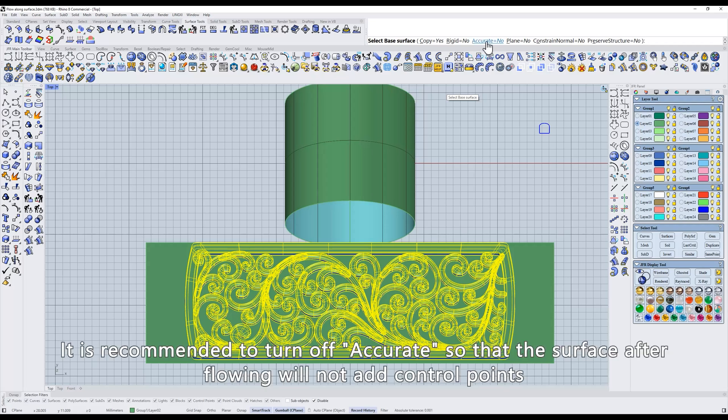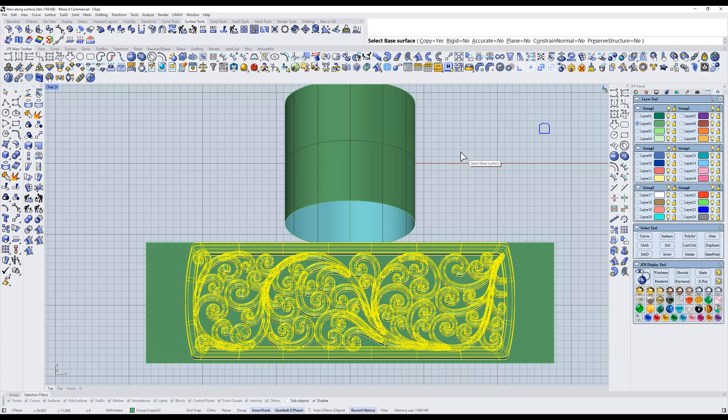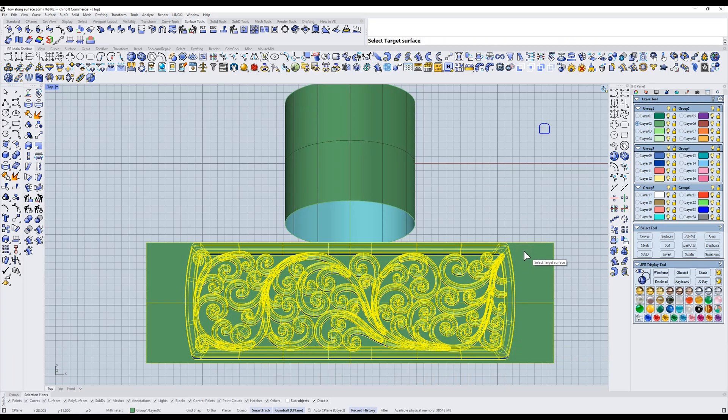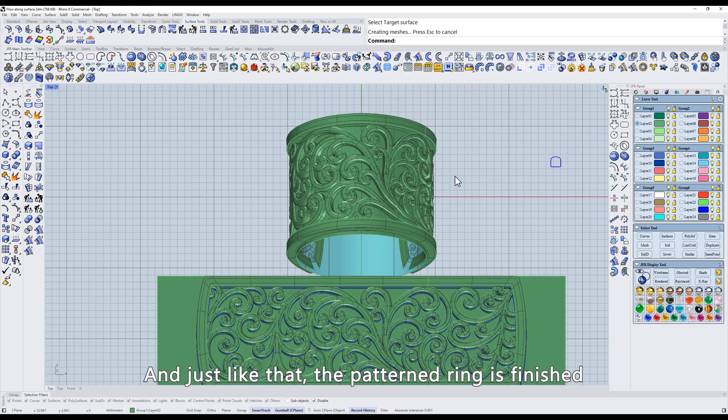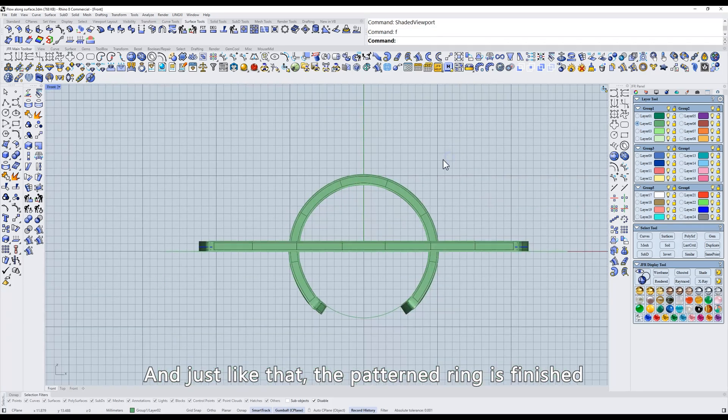It is recommended to turn off Accurate, so that the surface after flowing will not add control points. Click the base surface, then click the target surface. And just like that, the patterned ring is finished.